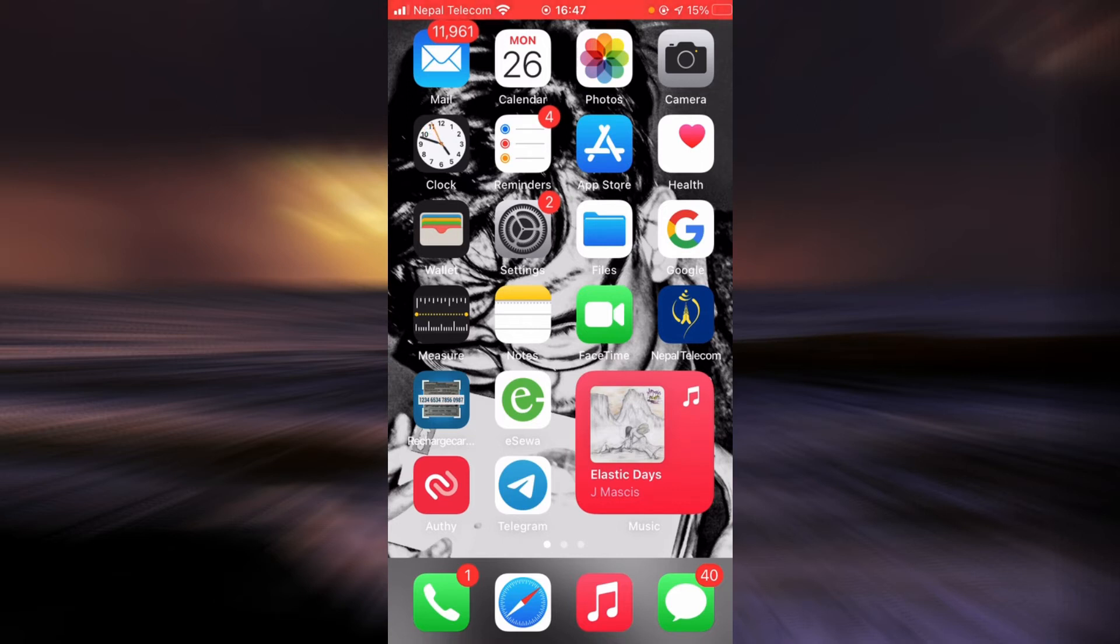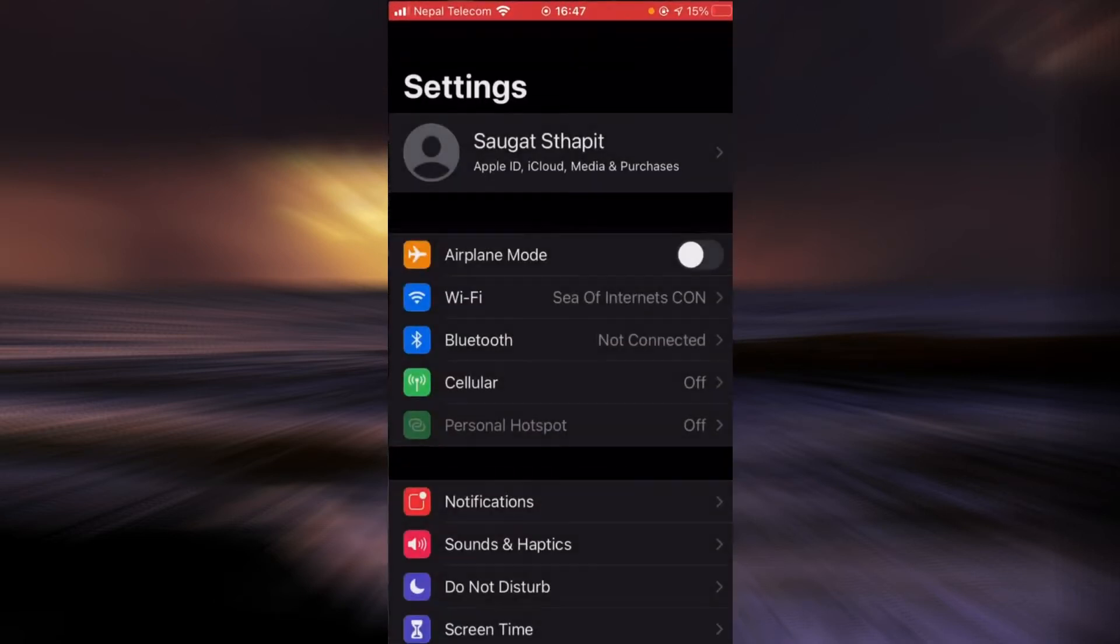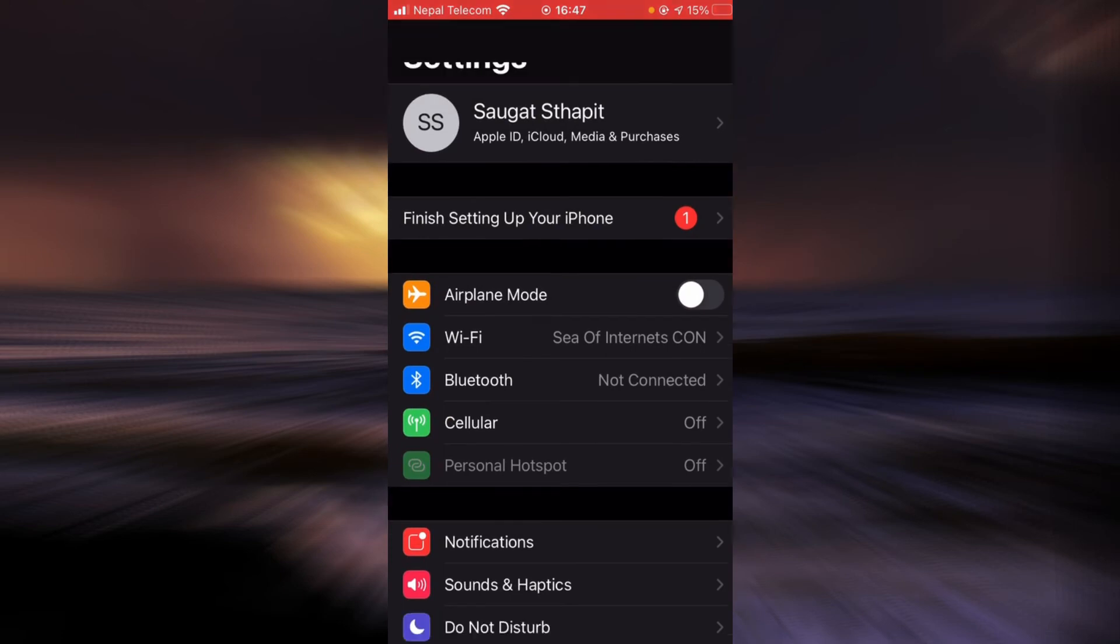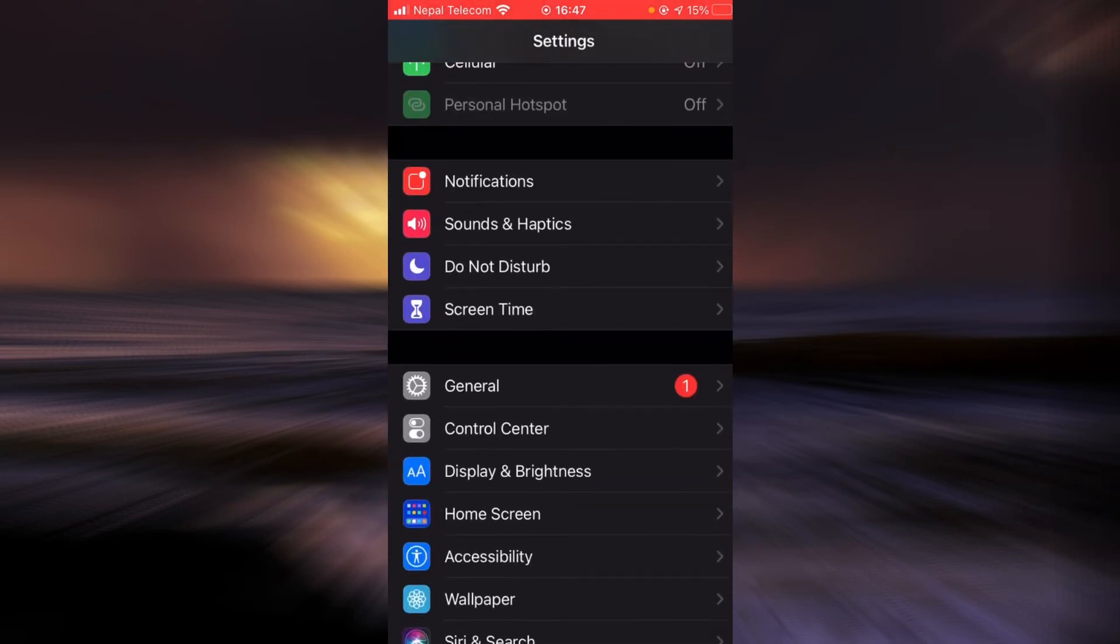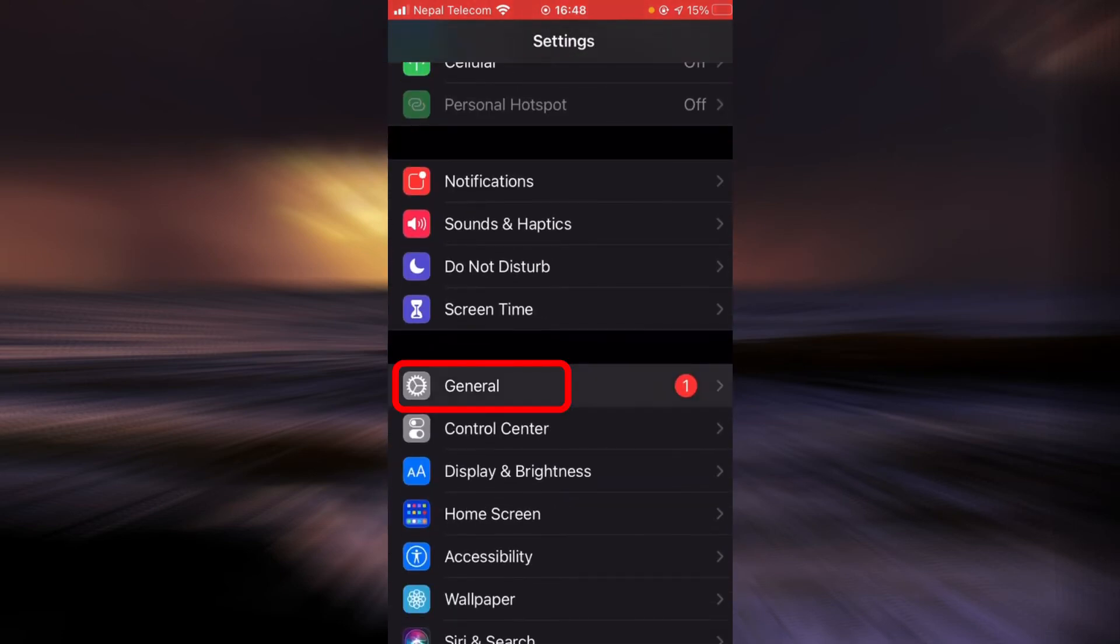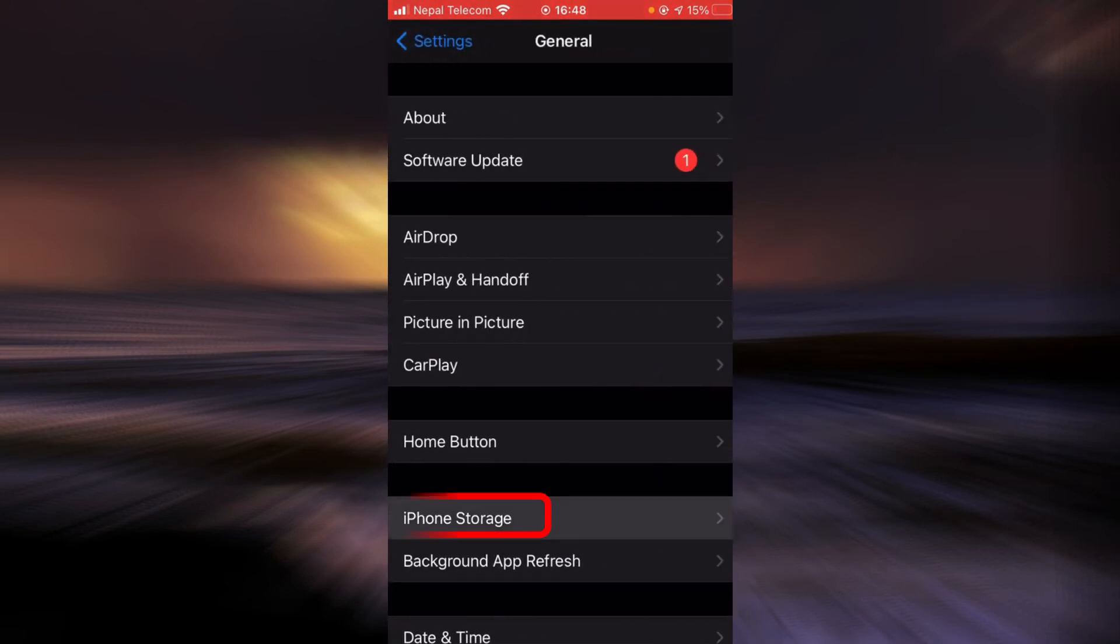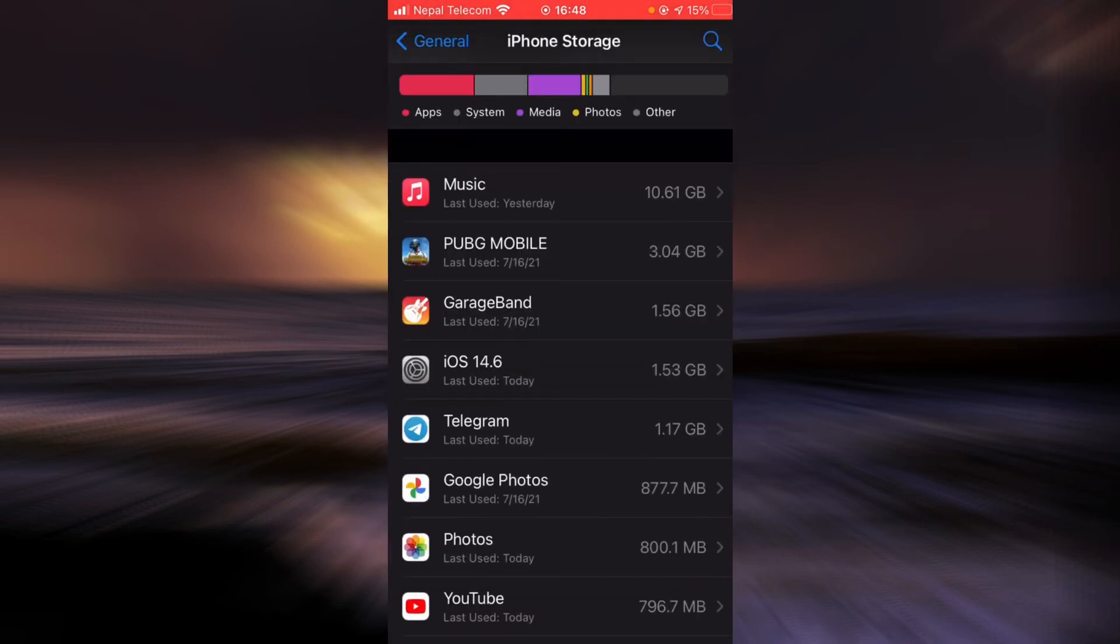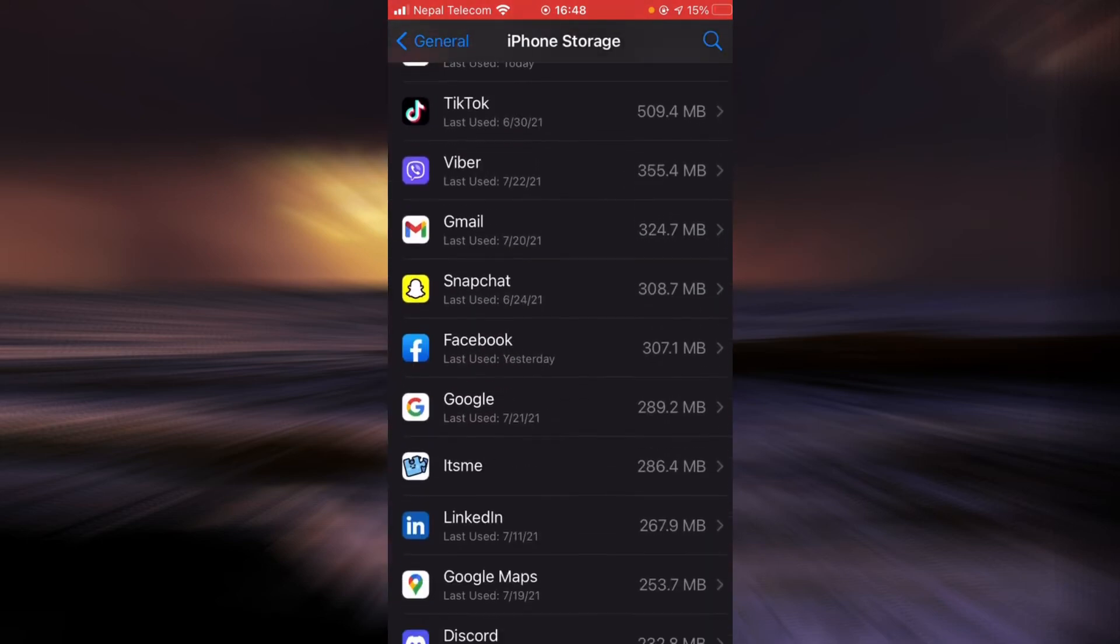Tap on settings, scroll down and tap on general, tap on iPhone storage, scroll down until you find It's Me.